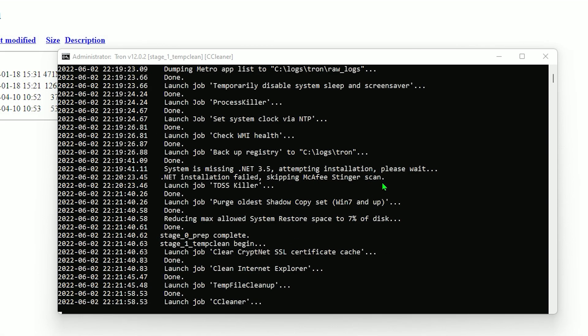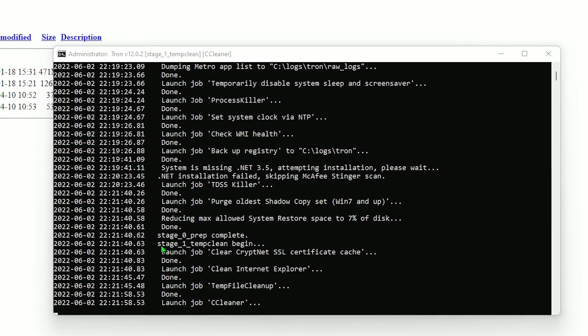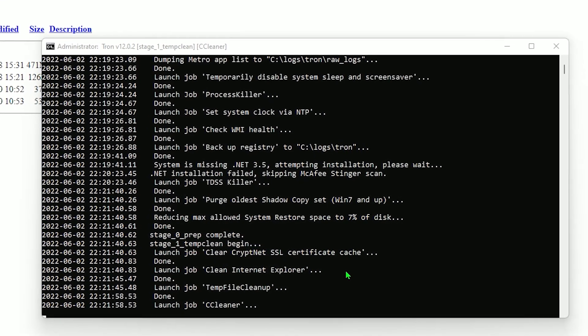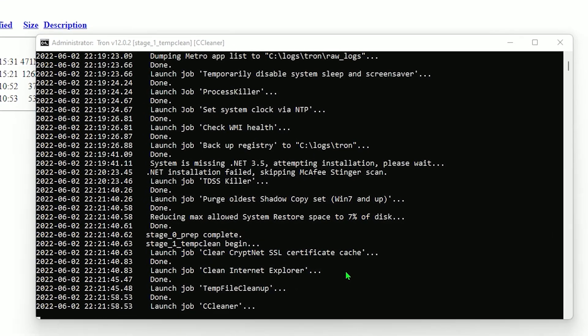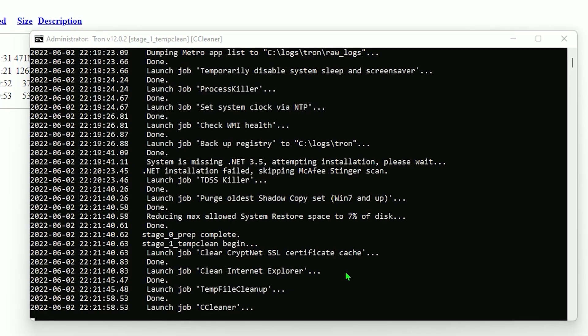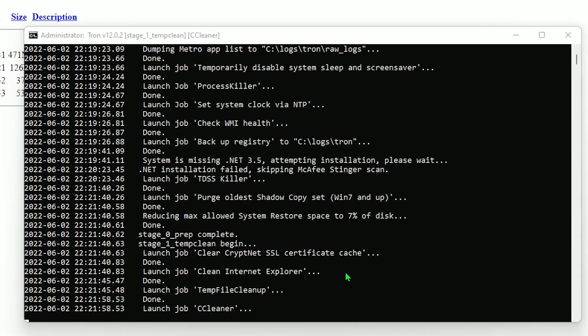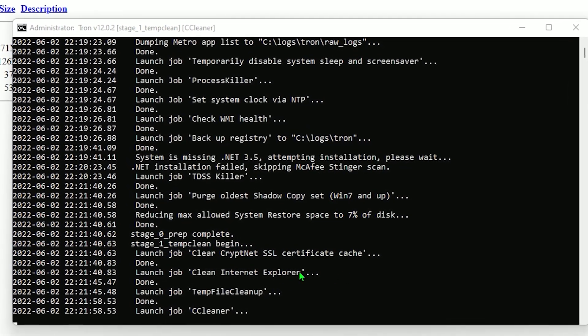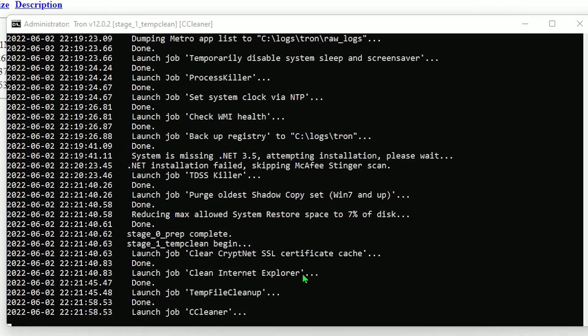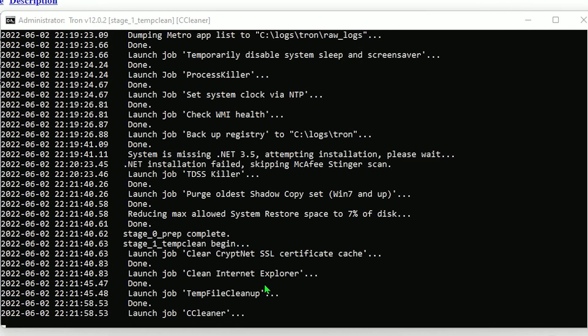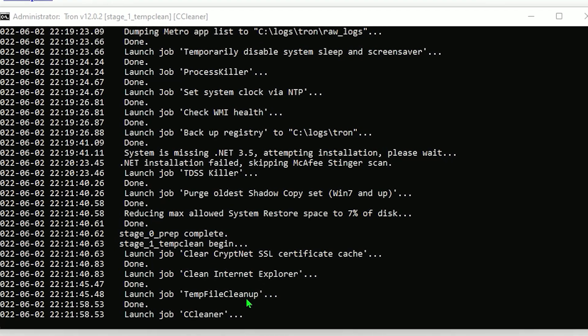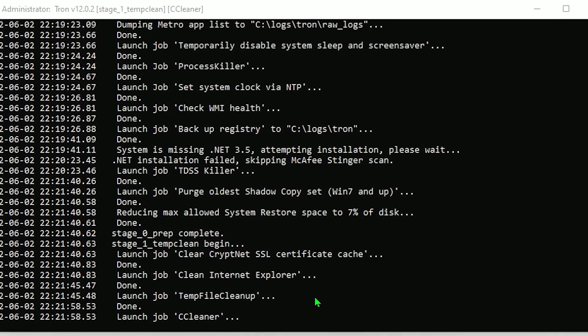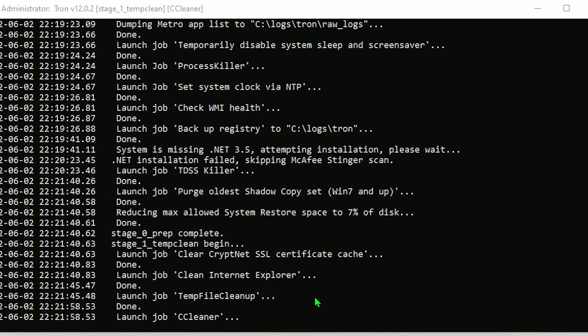Perfect. Now that stage zero is done, we're now on stage one. Basically what this does, it goes through any of your browsers, looking for malware that may be intrusive on your system, such as Internet Explorer. It's also temp file cleanup and CC cleaner, which are common ways used to find malware on your PC. So let's stage one finish up. And after that, when stage two comes about, we'll be back. See you soon.